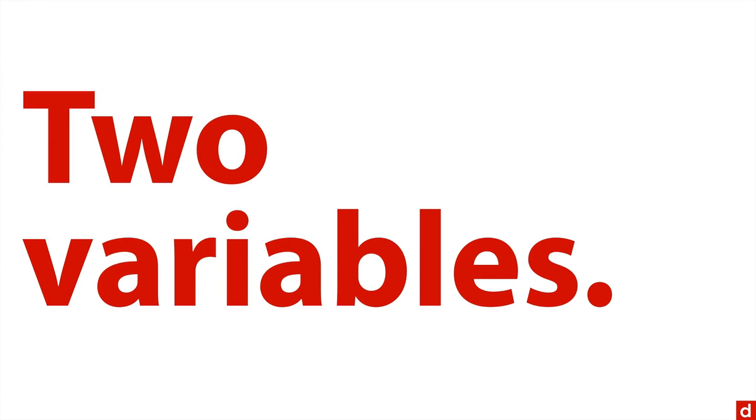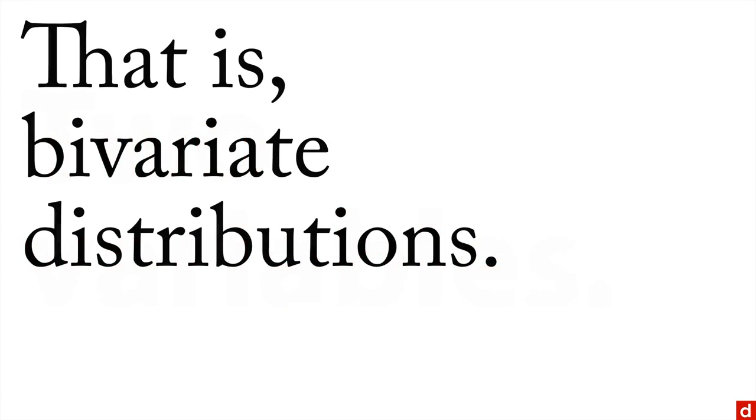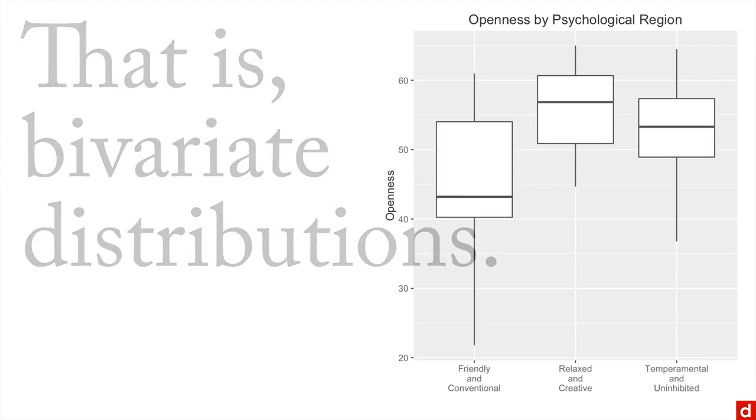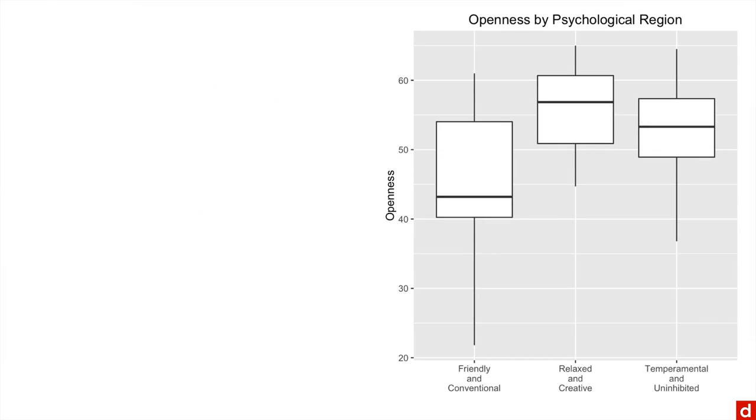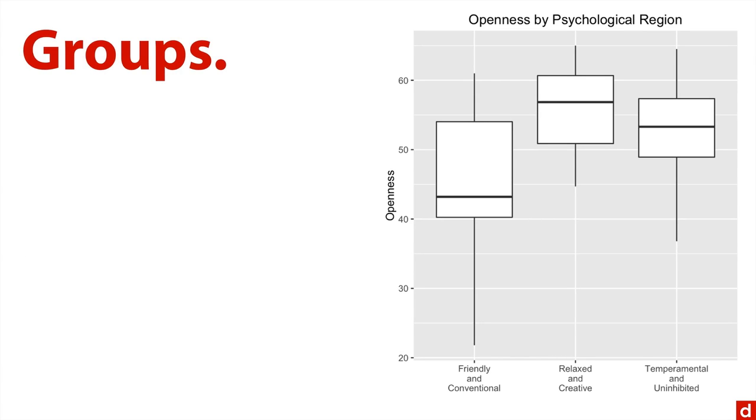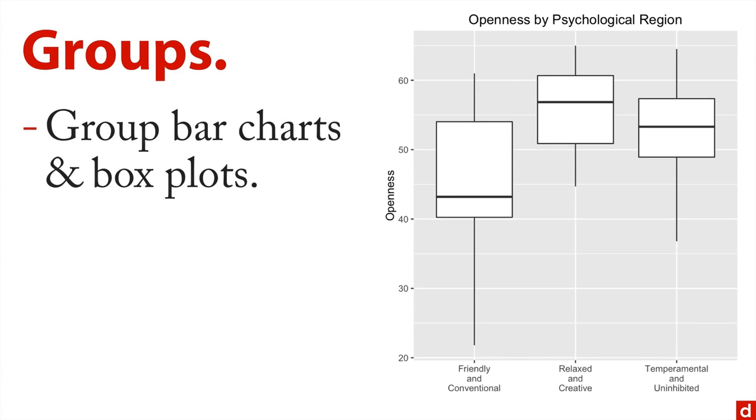Once you've done one variable or the univariate analysis, you're going to want to do two variables at a time. That is bivariate distributions or joint distributions. Now one easy way to do this is with grouped plots.